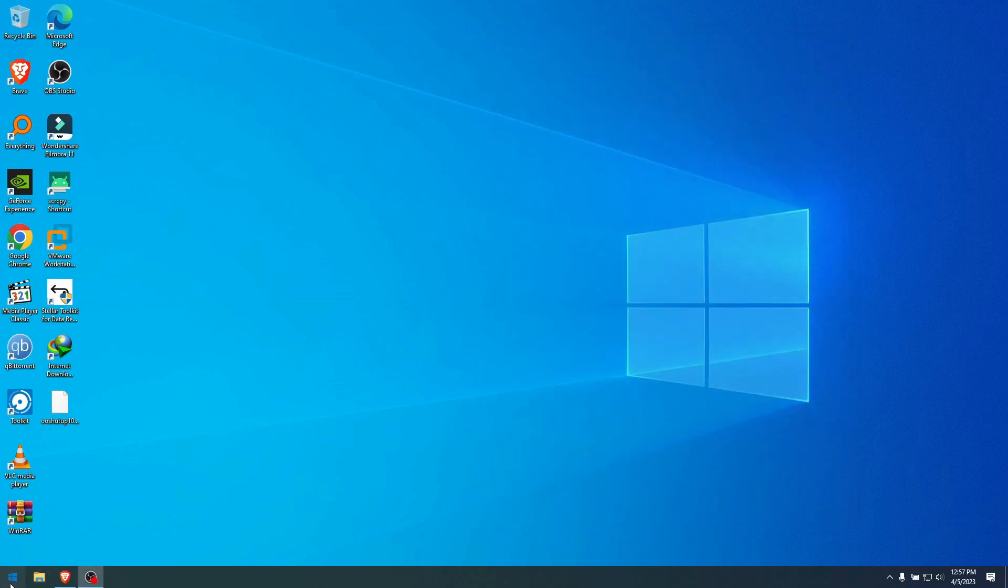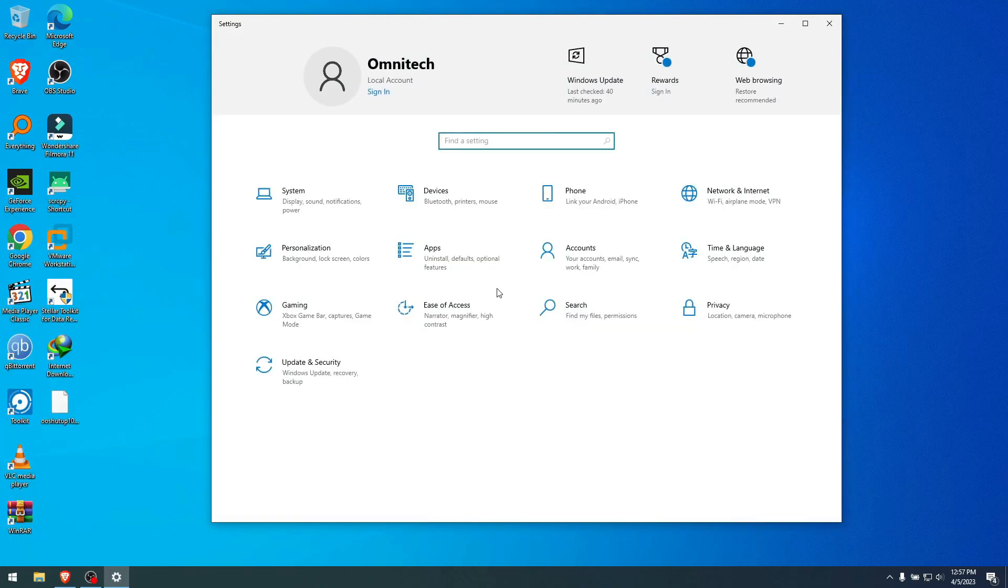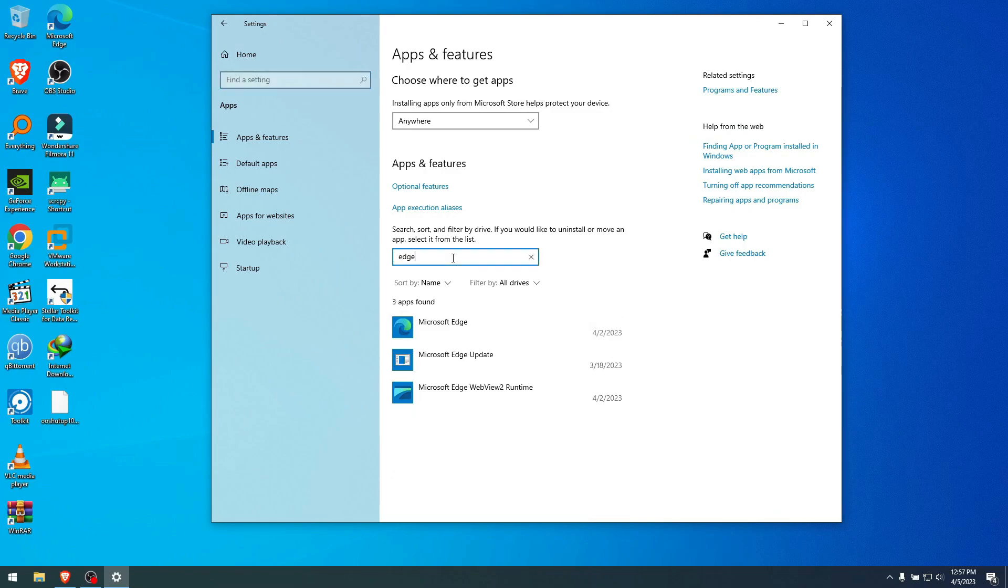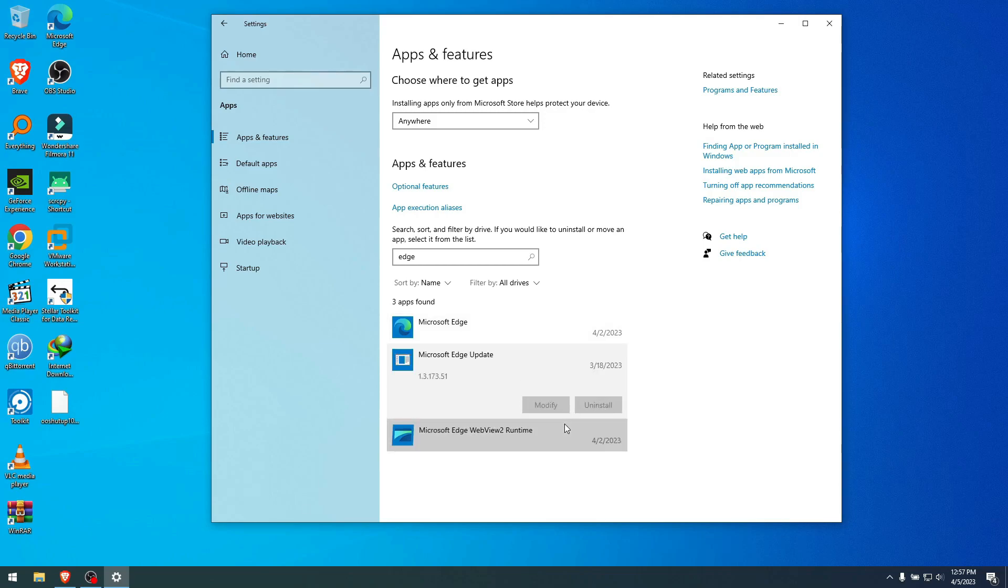And if I go to apps that you uninstall, good luck with that. You can't uninstall it there either. Here you go, click on it, uninstall button is not even available. Update, you can't uninstall it. Yeah, the runtime you can uninstall but that doesn't do it.